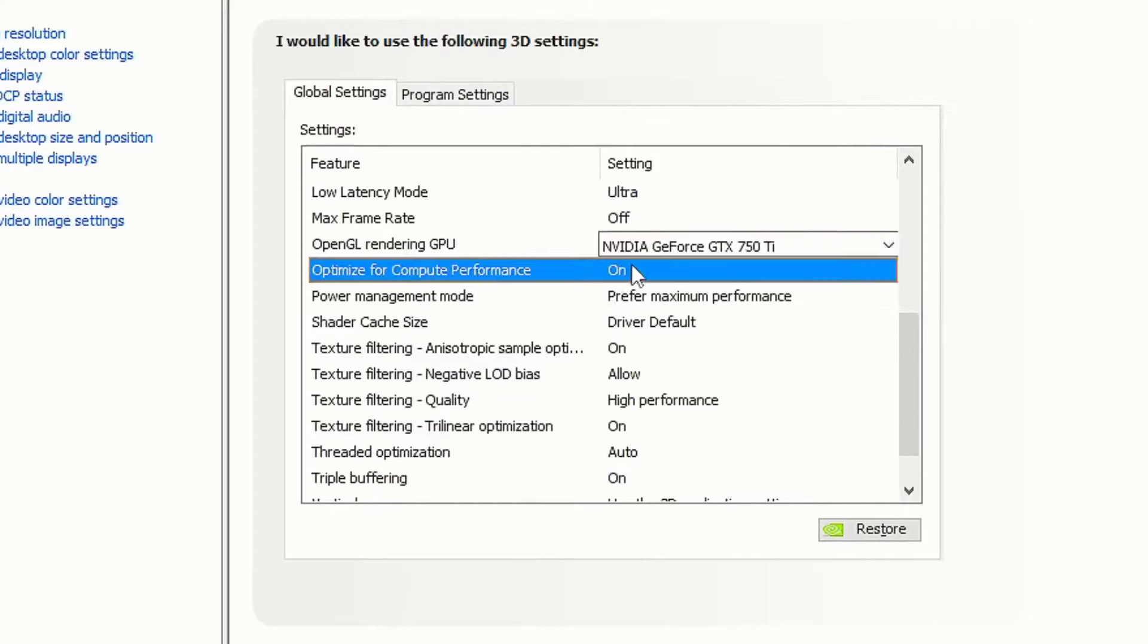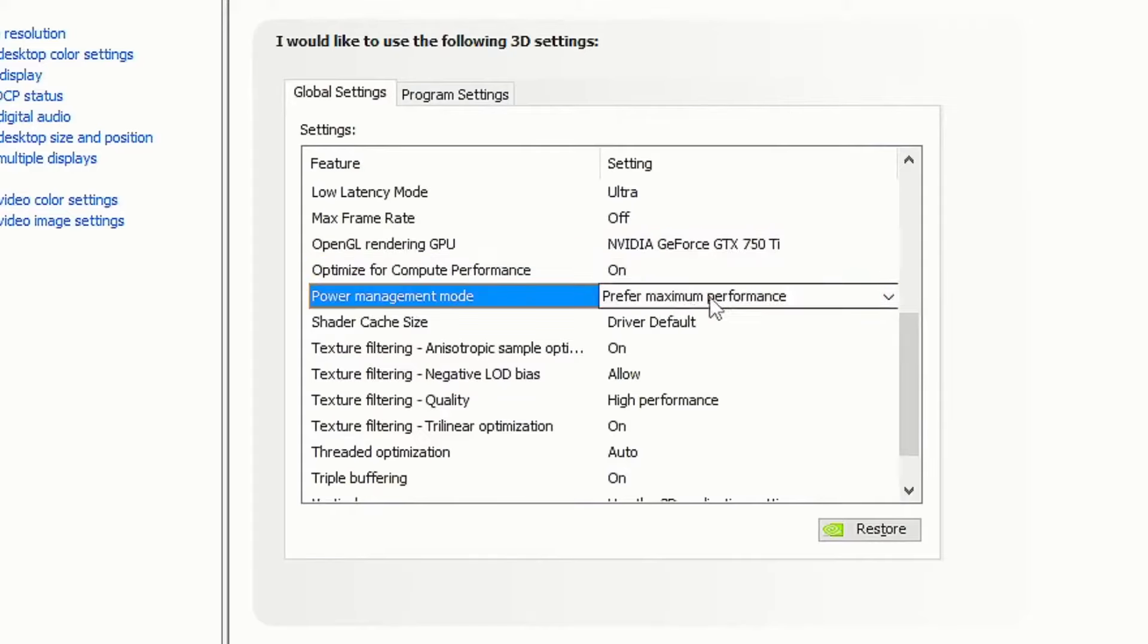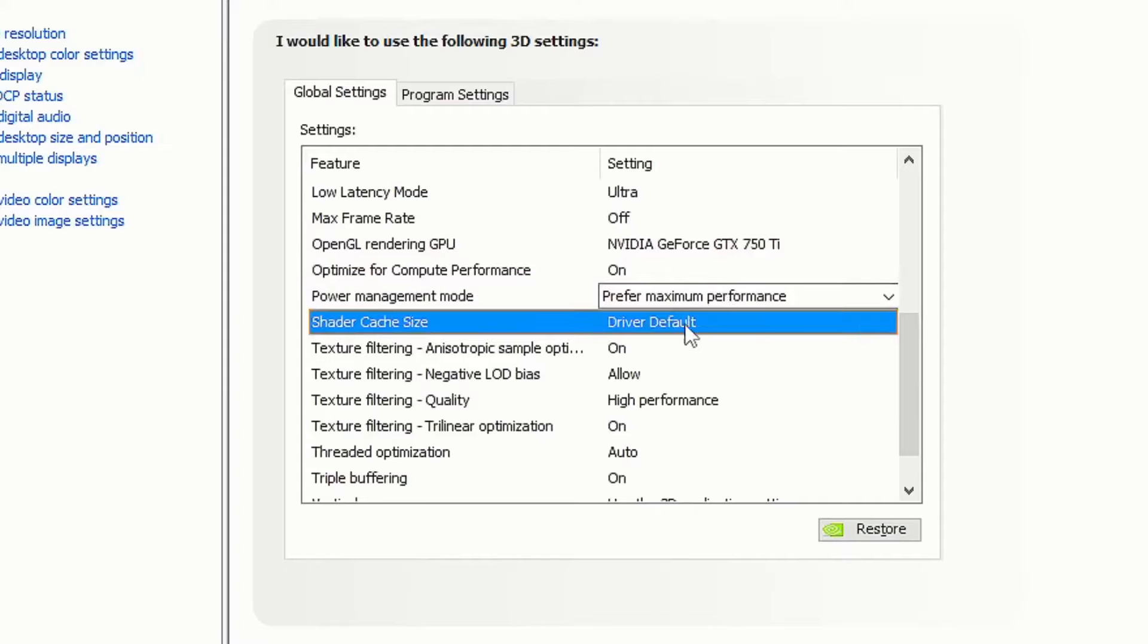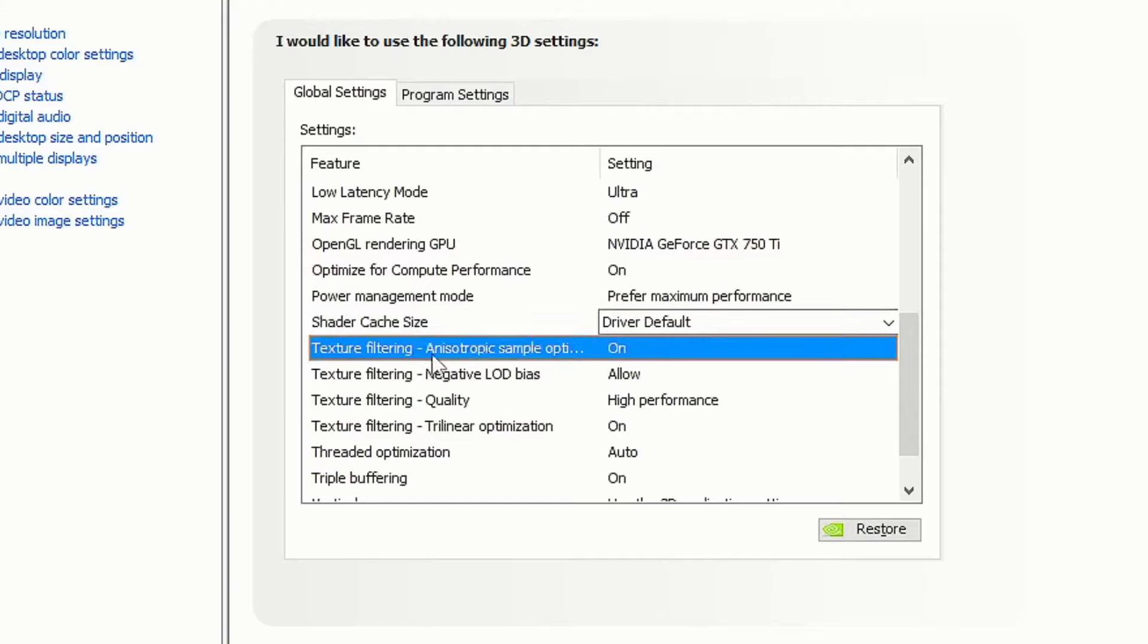Optimize for compute performance, turn it on. Power management mode, put it on prefer maximum performance. Shader cache size, put on driver default.